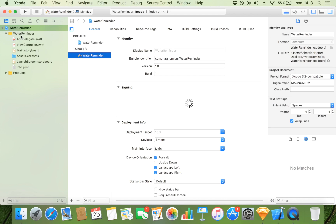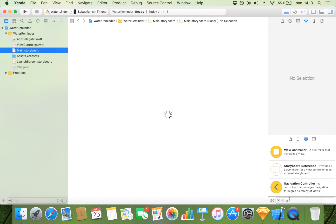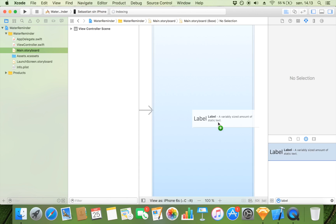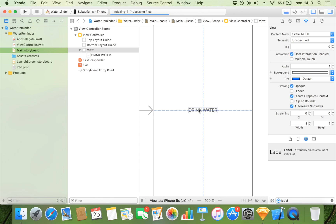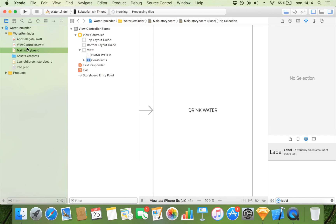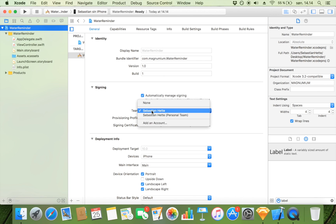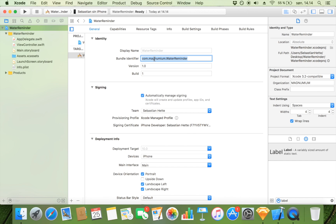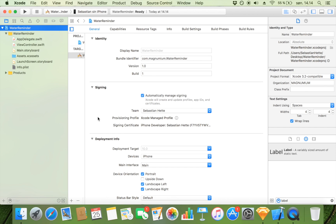This is going to be an incredibly simple app. Just so we have something to show when we take a screenshot, I'm going to drag in a label into my storyboard that says 'Drink Water,' and center it in the container. Now in terms of the app setup, make sure you have a team added and also copy your bundle identifier, go to info.plist, and paste it into the bundle identifier field so that everything is set up properly.